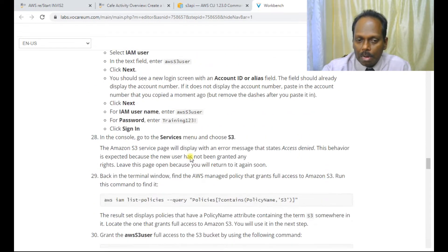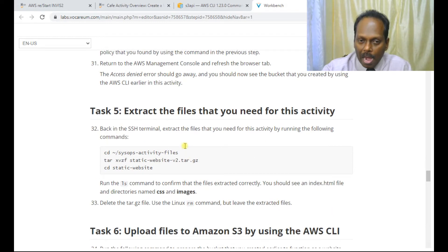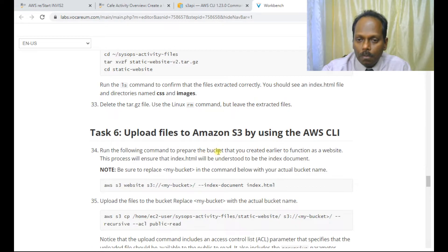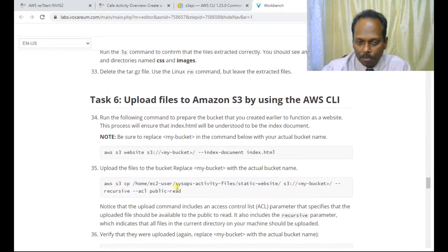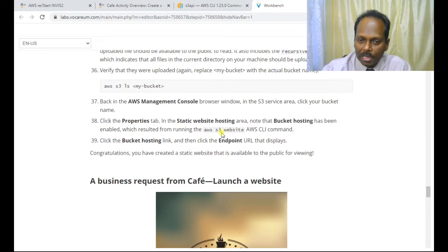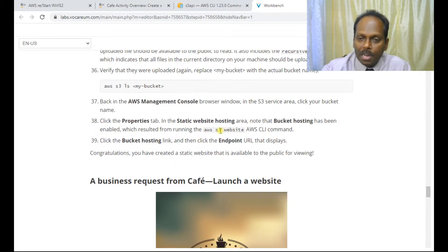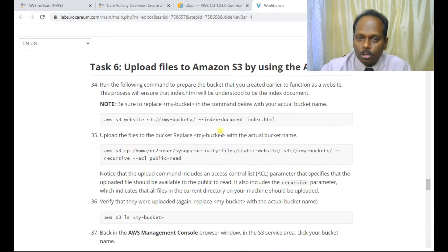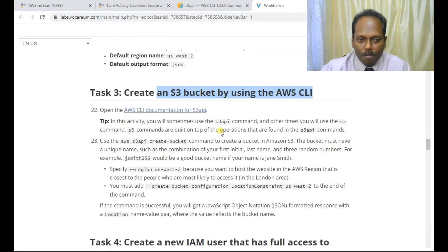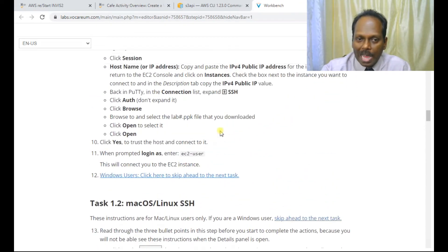Using the CLI, extract the files needed for this activity, which can be copied to the S3 bucket using the following commands. Once this is done, you will see the endpoint of the website — that endpoint is your website URL. This is all about the tasks we need to perform. Let us wait till the lab is ready.